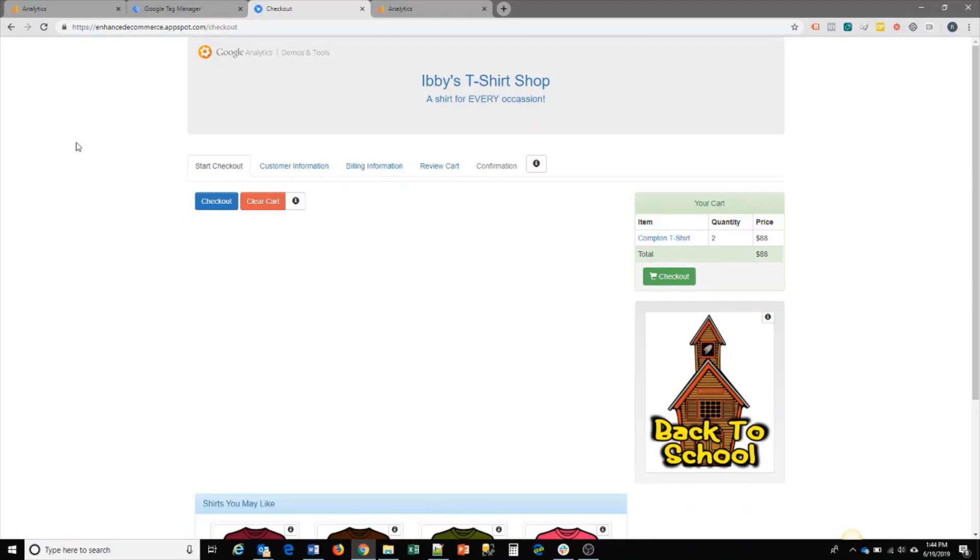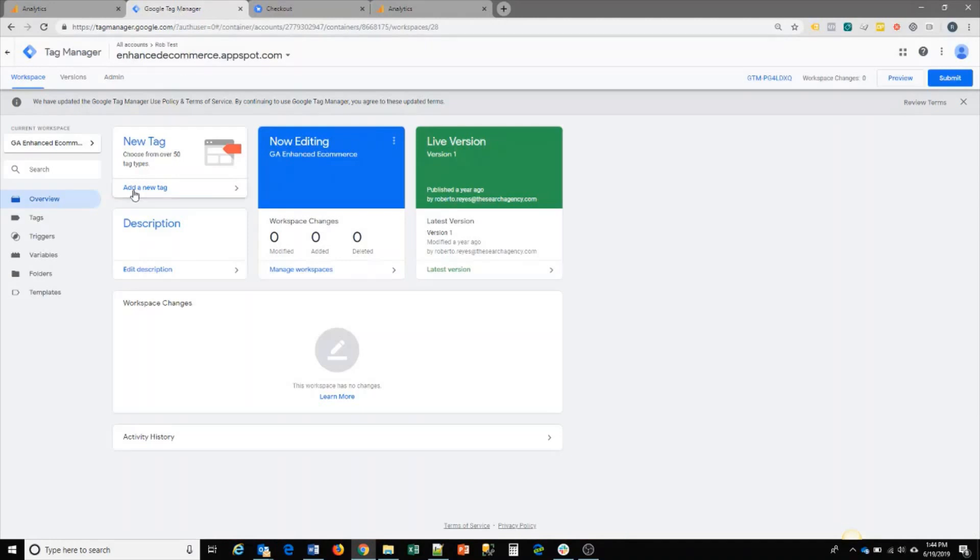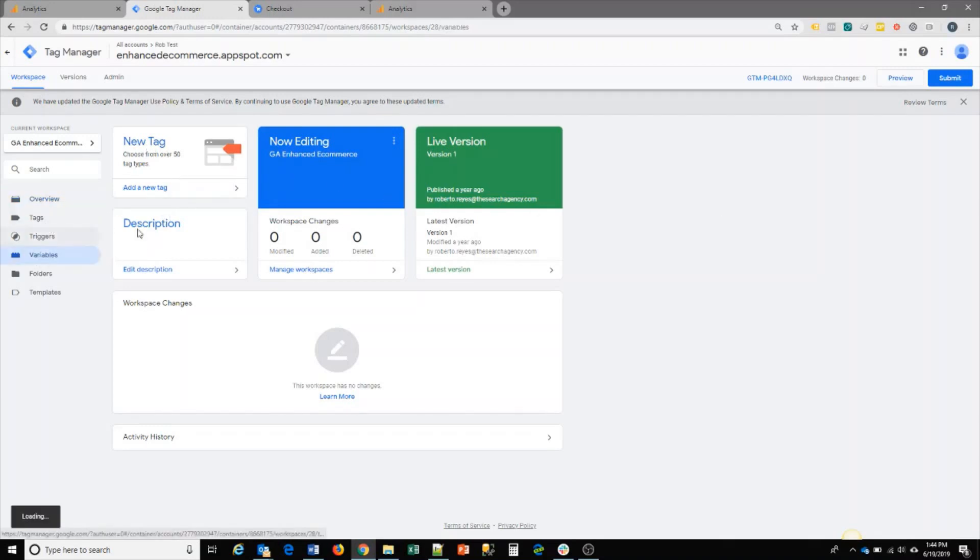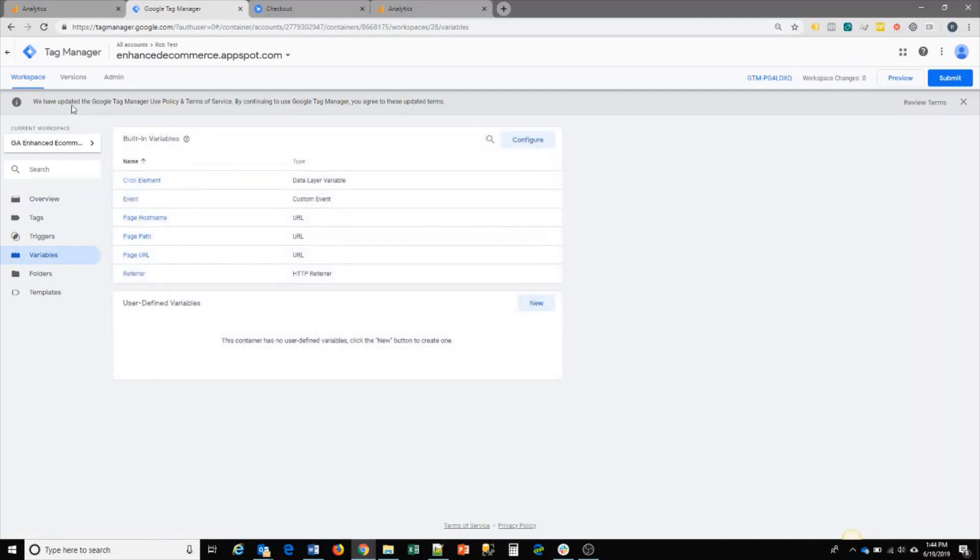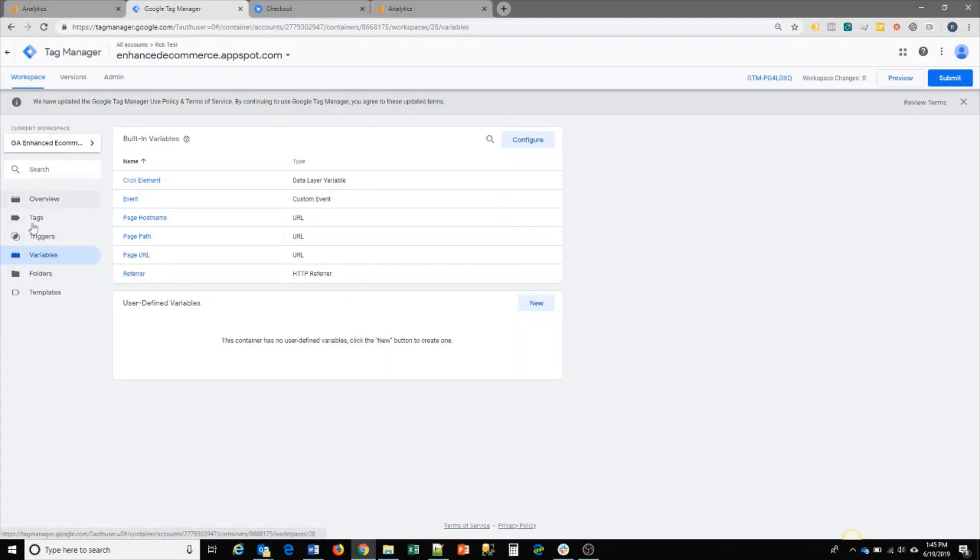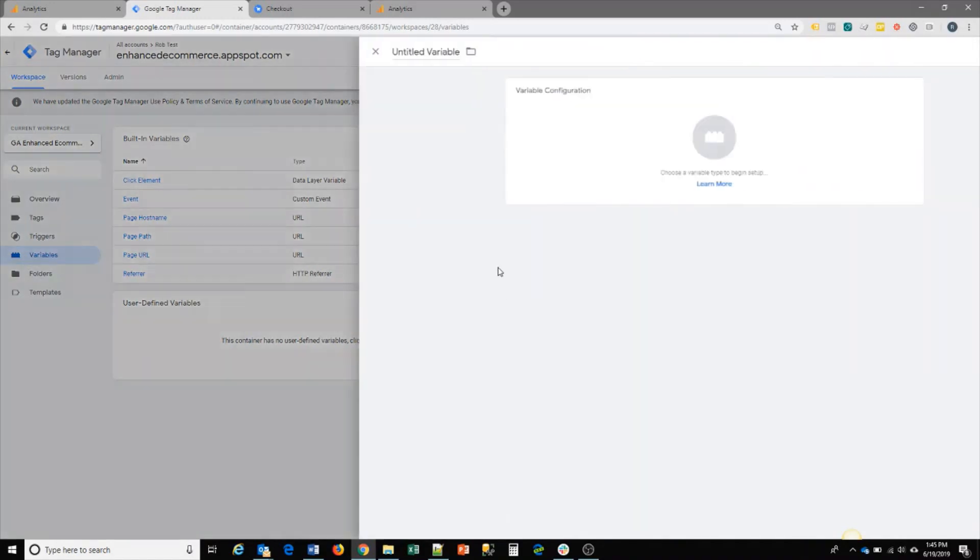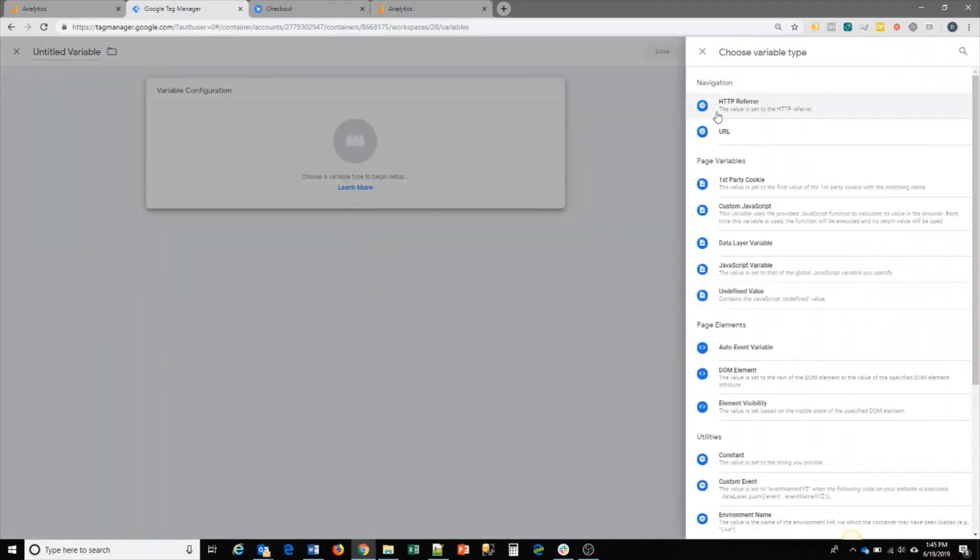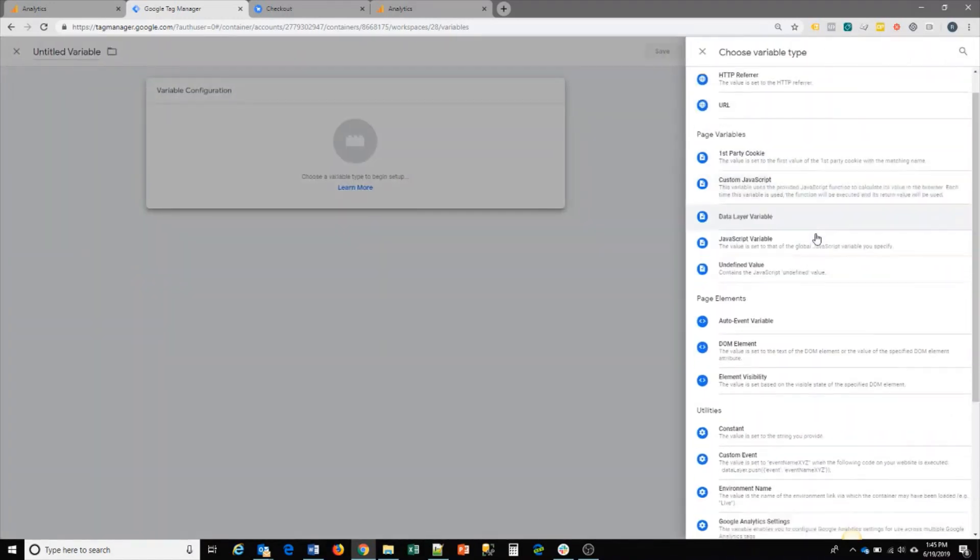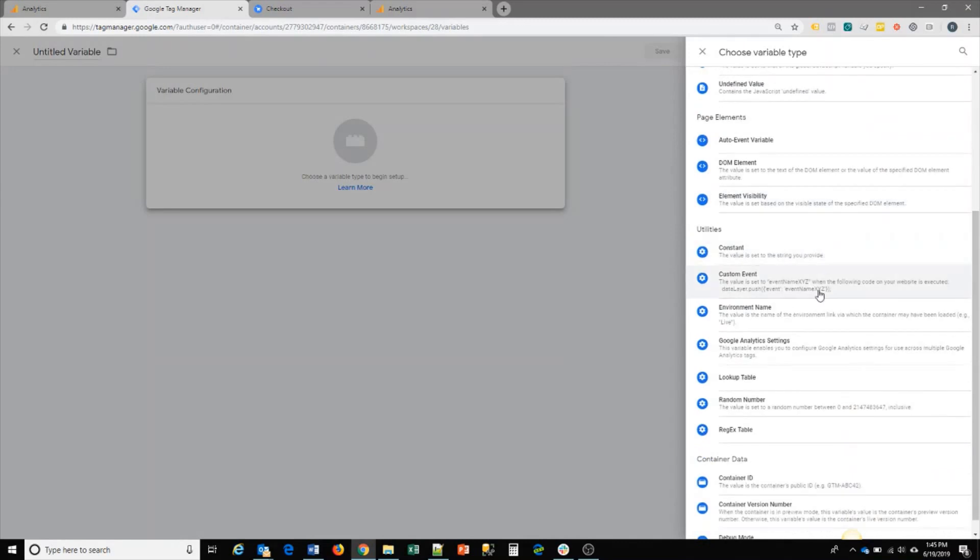Once you have the data layer set up on your site, you would need to enable your tags to capture that information. The first thing to do to enable your enhanced ecommerce is to create a new variable. The easiest way to do that is to go in through GTM. To create a new variable, you just go to variables, click on new, and you would select the Google Analytics settings.